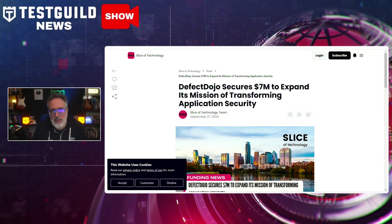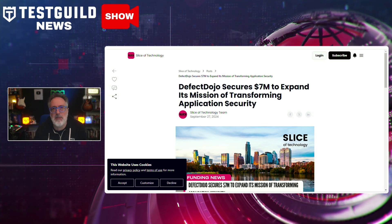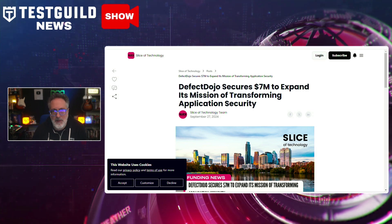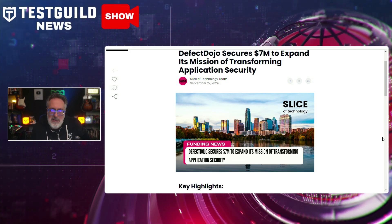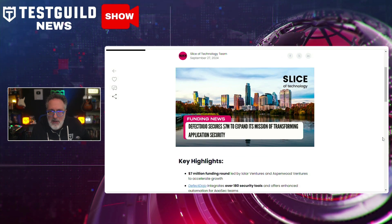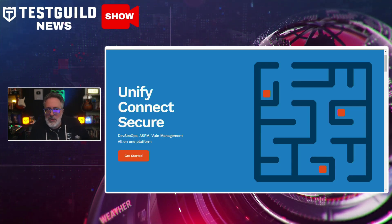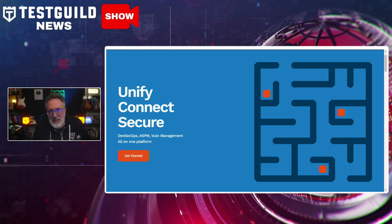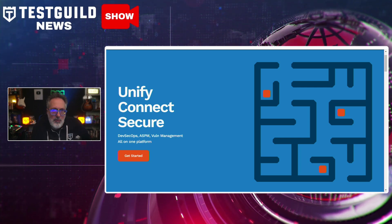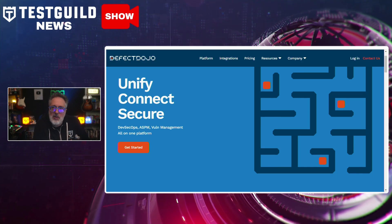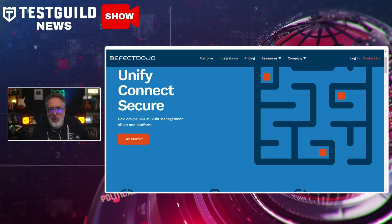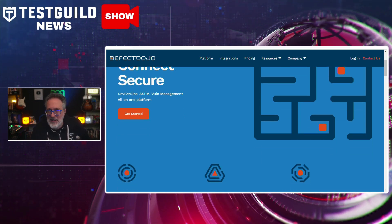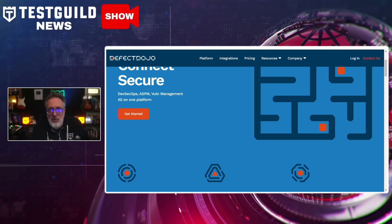Last up is the Follow the Money segment. Defect Dojo, a company specializing in application security, has announced it secured $7 million in Series A funding. Defect Dojo aims to streamline security testing processes, making it easier for organizations to identify and address vulnerabilities in their software applications. It's an open source application security management tool that centralizes security findings from various tools, tracks vulnerabilities, and automates key aspects of security workflows, making it easier for developers, security teams, and testers to identify, track, and resolve security issues.